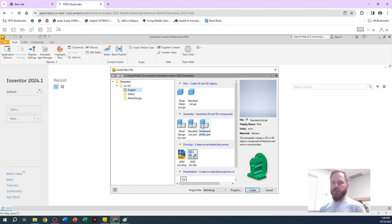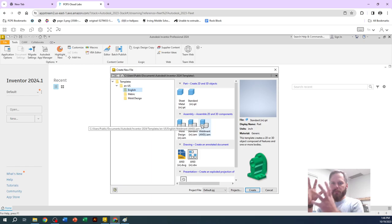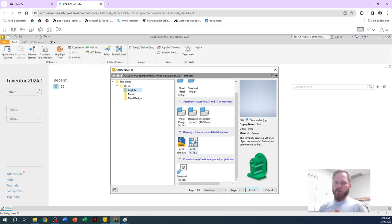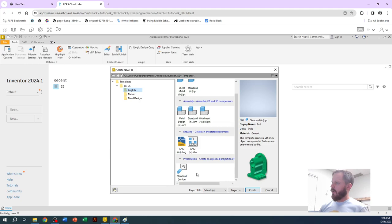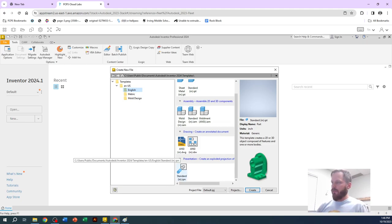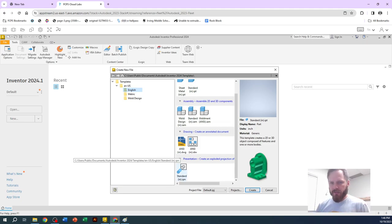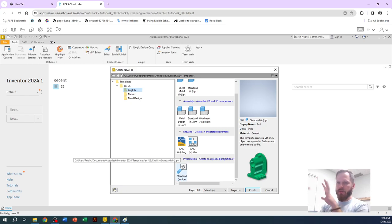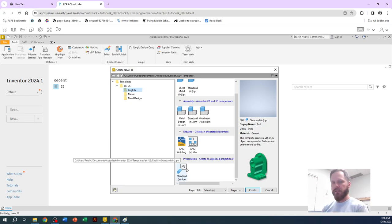An assembly is if you take multiple parts and put them all together. A drawing will give you a nice technical drawing. And a presentation, if you wanted to make a nice fancy presentation and say, hey, this is my awesome invention I made. You can blow it apart, make it look cool, look at it from all different sides. That's what presentation is for.